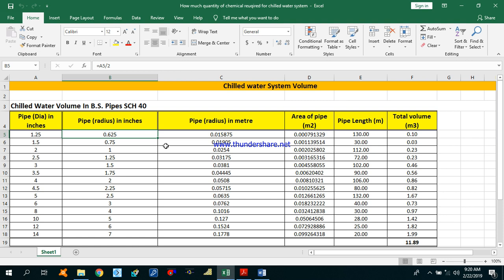We are doing this basically in three ways. First, the chemicals react with the pipes to form a protective thin inside layer. Second, the chemicals help in maintaining the pH level. And third, the chemicals remove the corrosive dissolved oxygen in the water. We are using dosing pumps to supply the chemicals in the chilled water system.